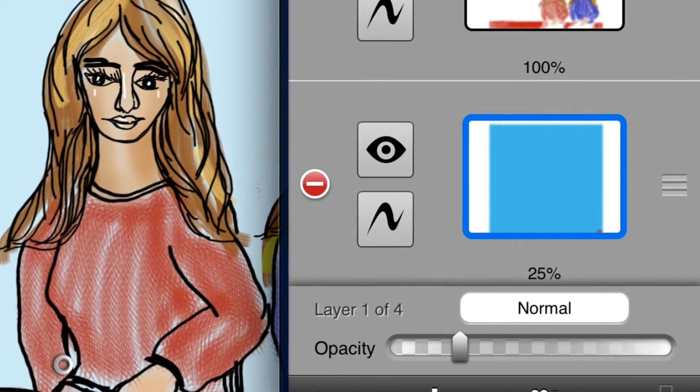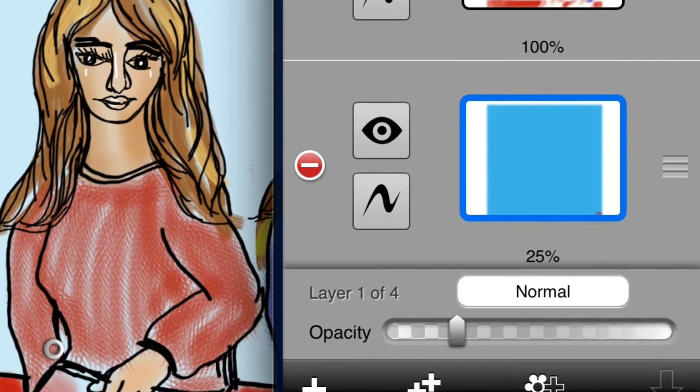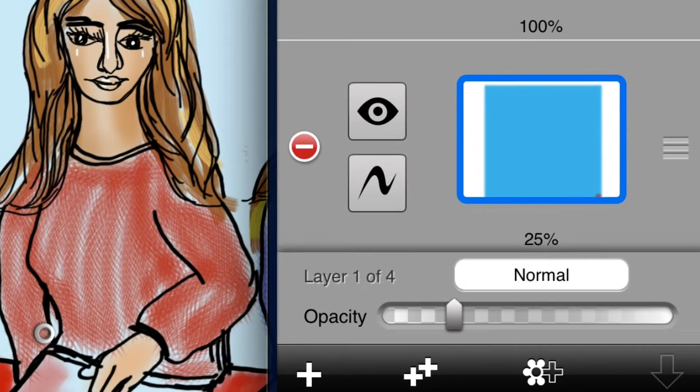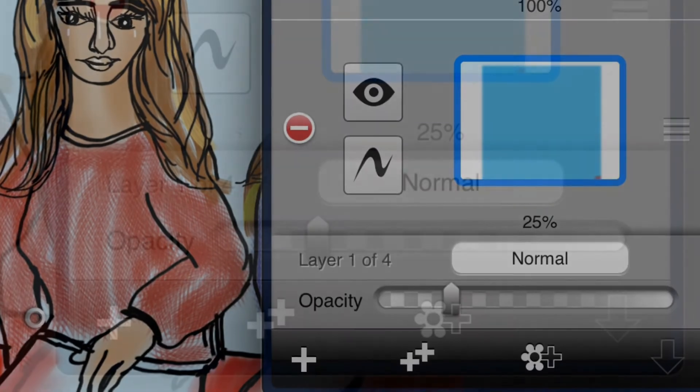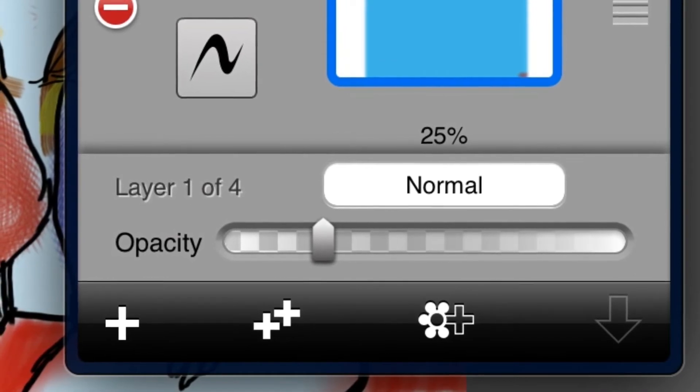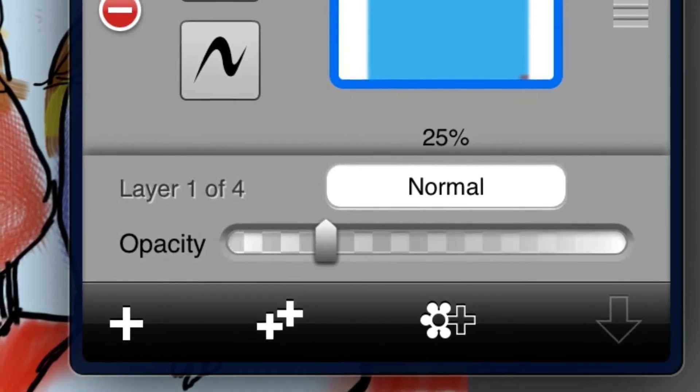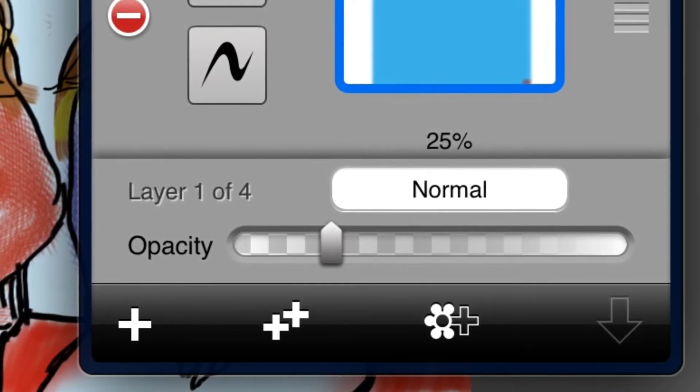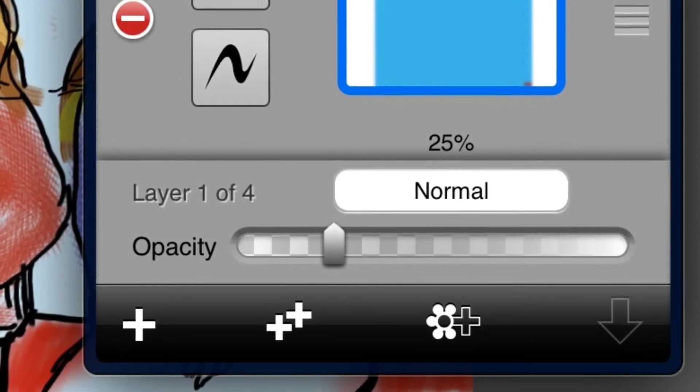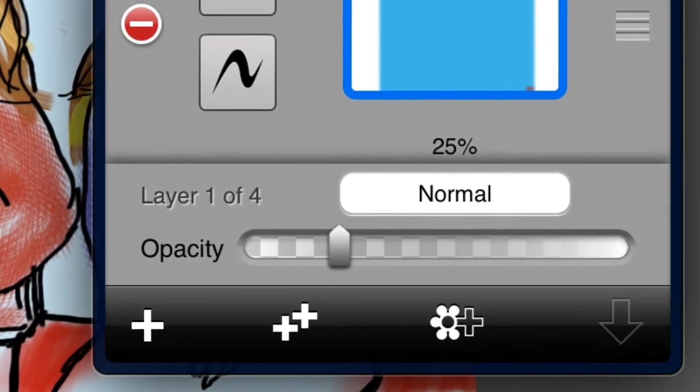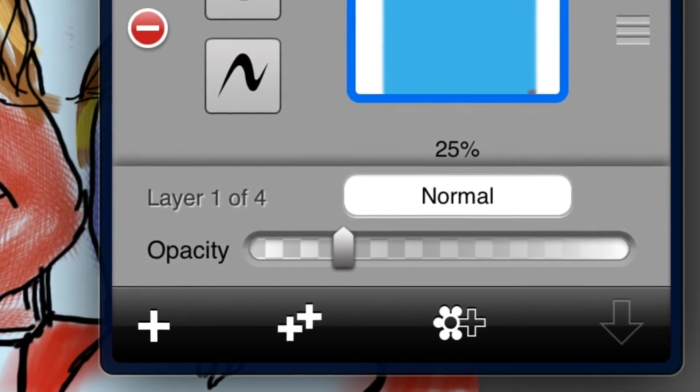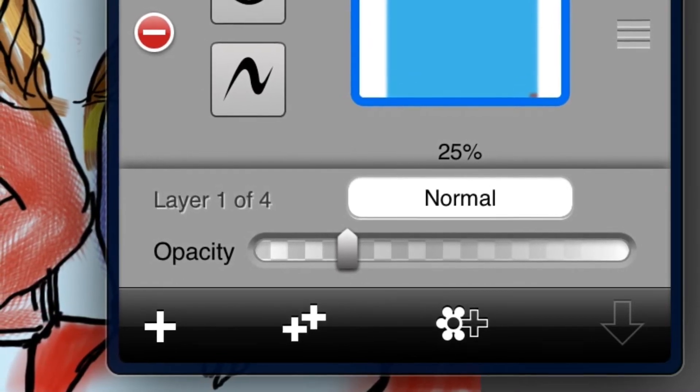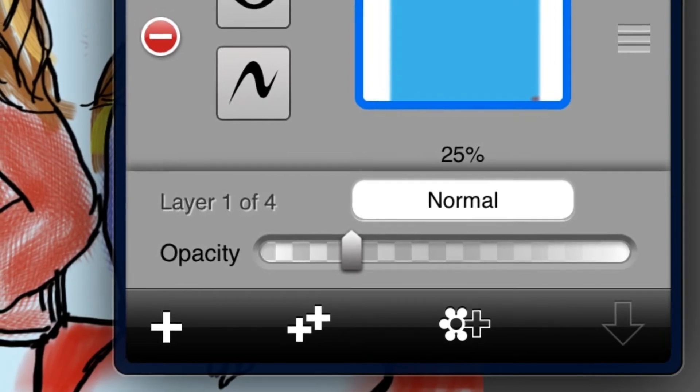And on the left we have a plus sign that allows you to add a new layer. The double plus sign allows you to duplicate the layer that you're working on. The plus sign with the flower allows you to open up your photo library and import any picture from your photo library or camera roll into your artwork. And that's gonna become very valuable later. The next one, that little arrow going down, allows you to merge any layer with the layer in back of it.